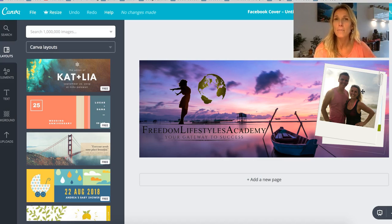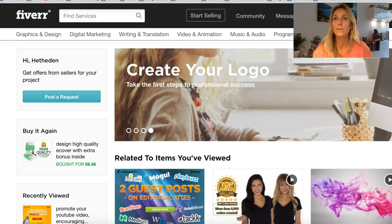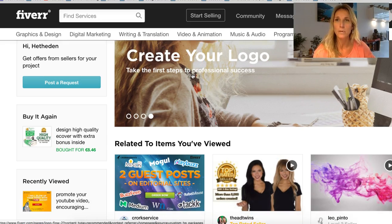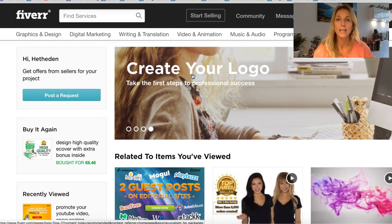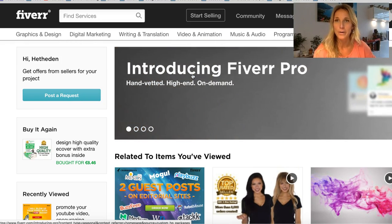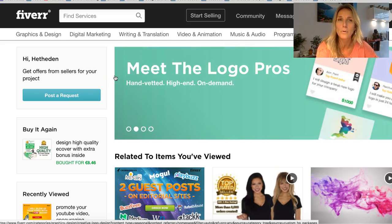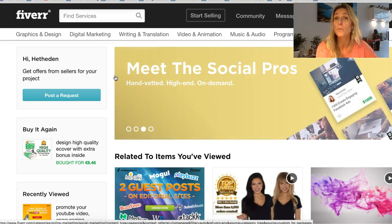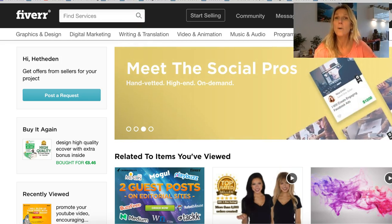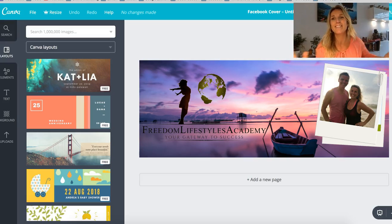You find those experts on Fiverr — that's one of my favorite websites when it comes to creating a logo. There are multiple designers on Fiverr who can create a logo for a couple of bucks. The moment you have your logo, Canva is just a playground to use it.